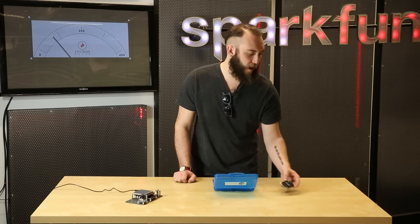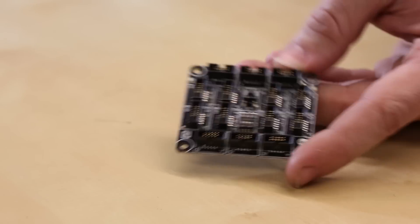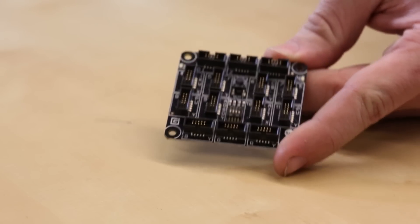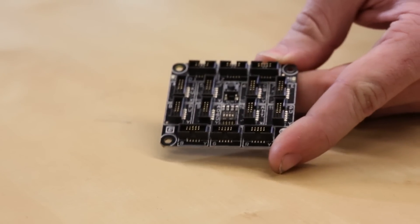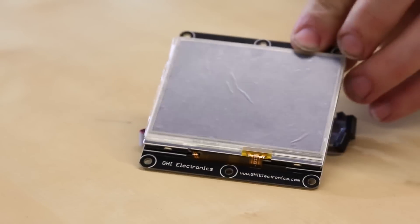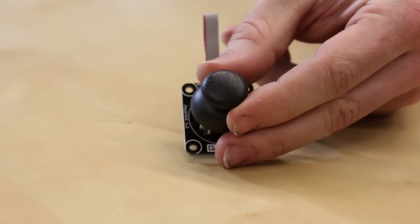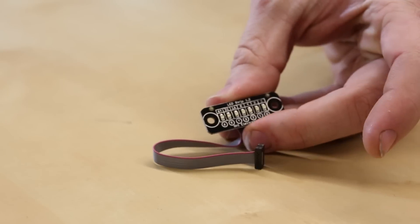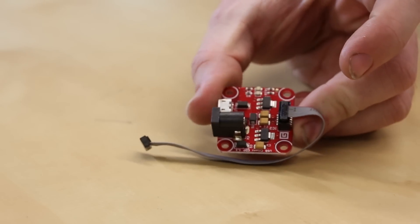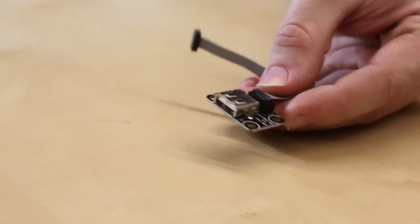This kit includes not only the FezSpider mainboard, but also a LCD screen with touchscreen, a joystick module, an LED light bar, this USB and power module, and a USB host module.